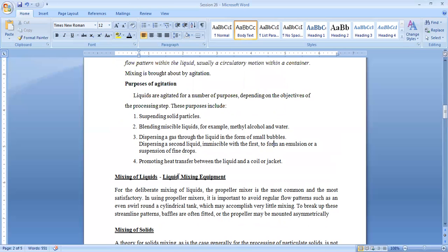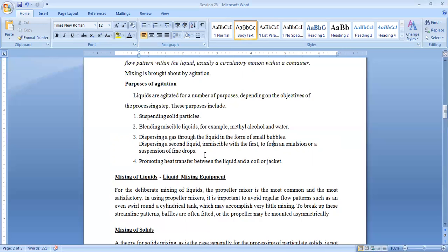One important aspect, let me tell you, about agitation in liquid: if I will not agitate my liquid, the mixing will not be uniform, it may be non-uniform mixing. So agitation, maintaining a flow pattern while mixing, is very important.